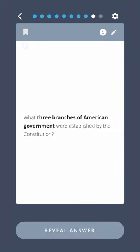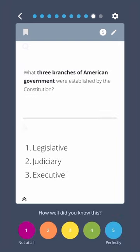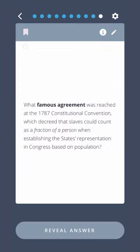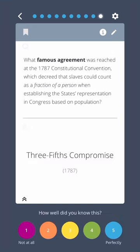What three branches of American government were established by the Constitution? Legislative, Judiciary, Executive. What famous agreement was reached at the 1787 Constitutional Convention, which decreed that slaves could count as a fraction of a person when establishing the state's representation in Congress based on population? Three-fifths compromise.